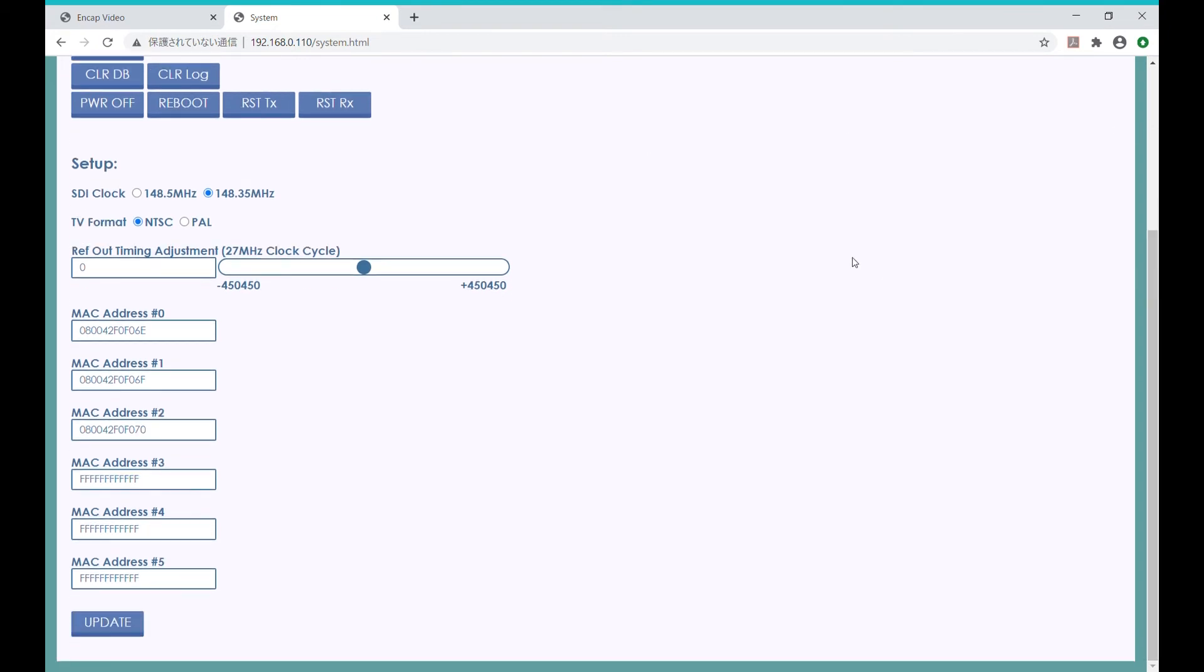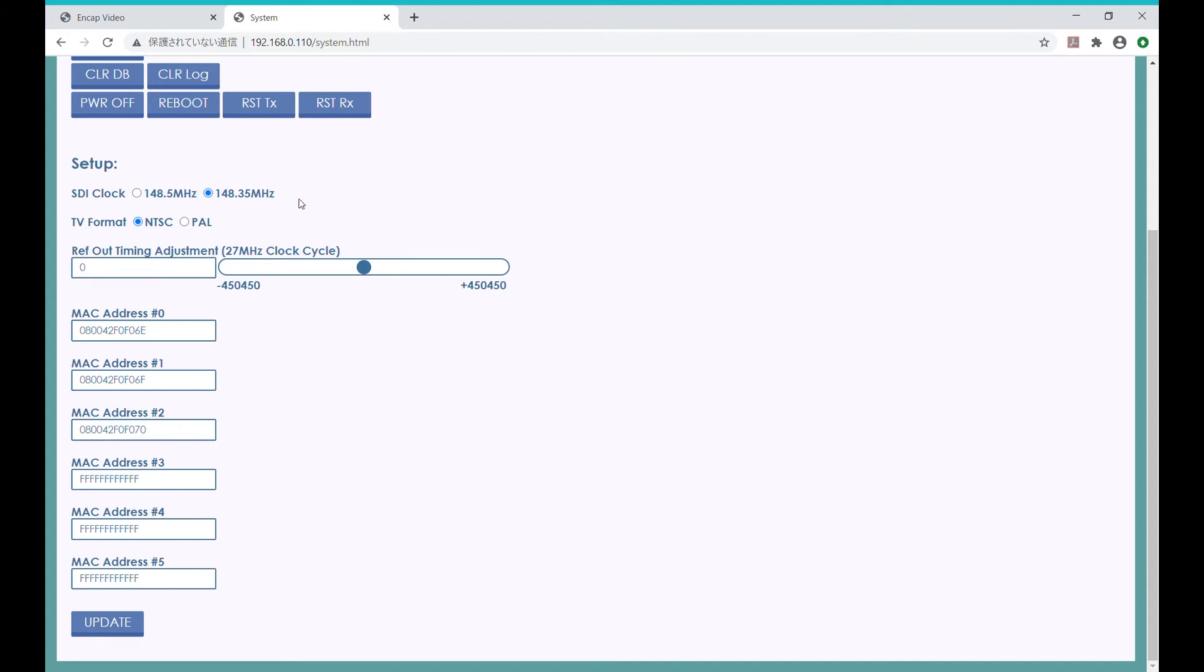Down here, we can set the clock used for the SDI ports, which depends upon the frequency that we are using. For instance, we are now using 59.94 Hz, which means that we need to choose 48.35 MHz. If your video is either 50 or 60 Hz, then you will change this setting to 48.5 MHz.